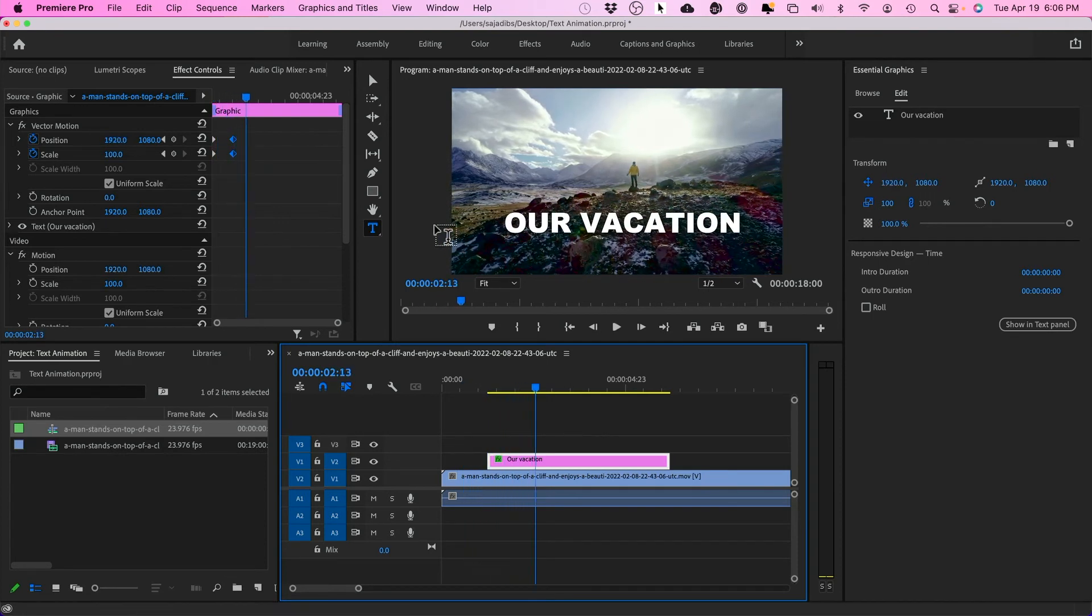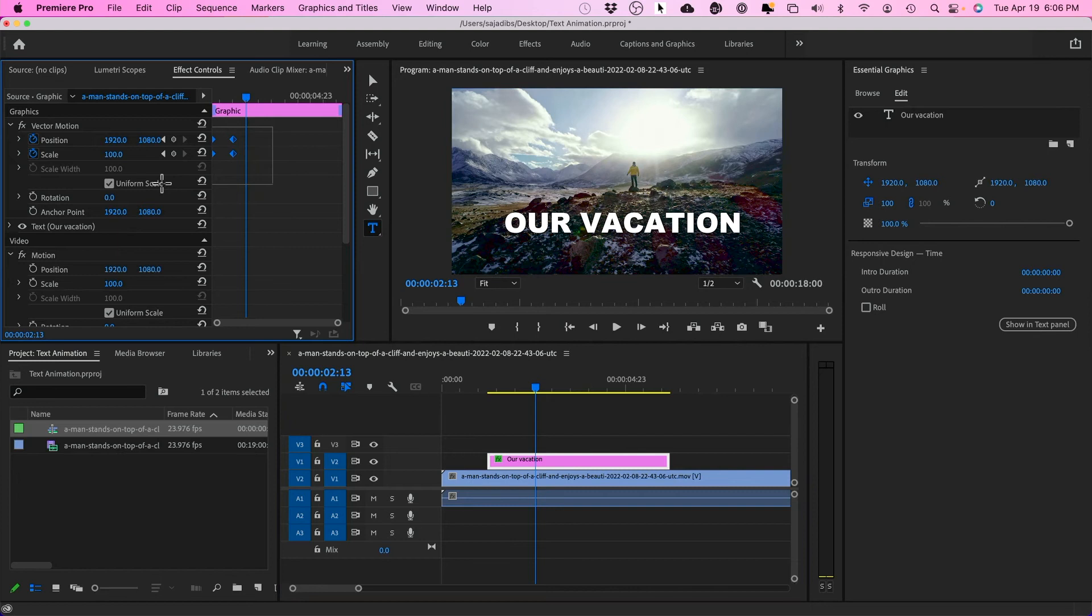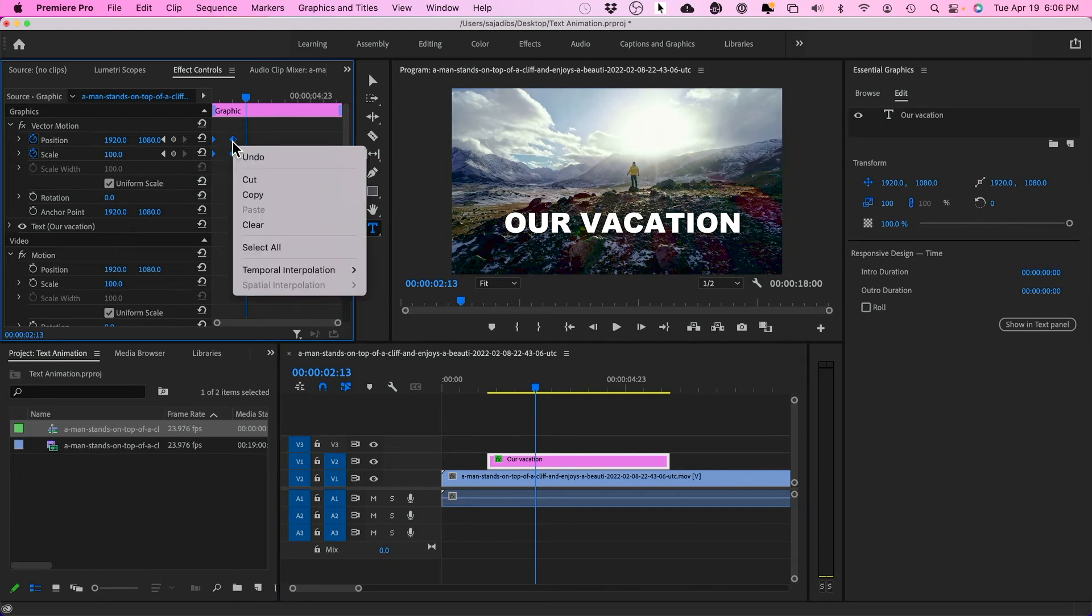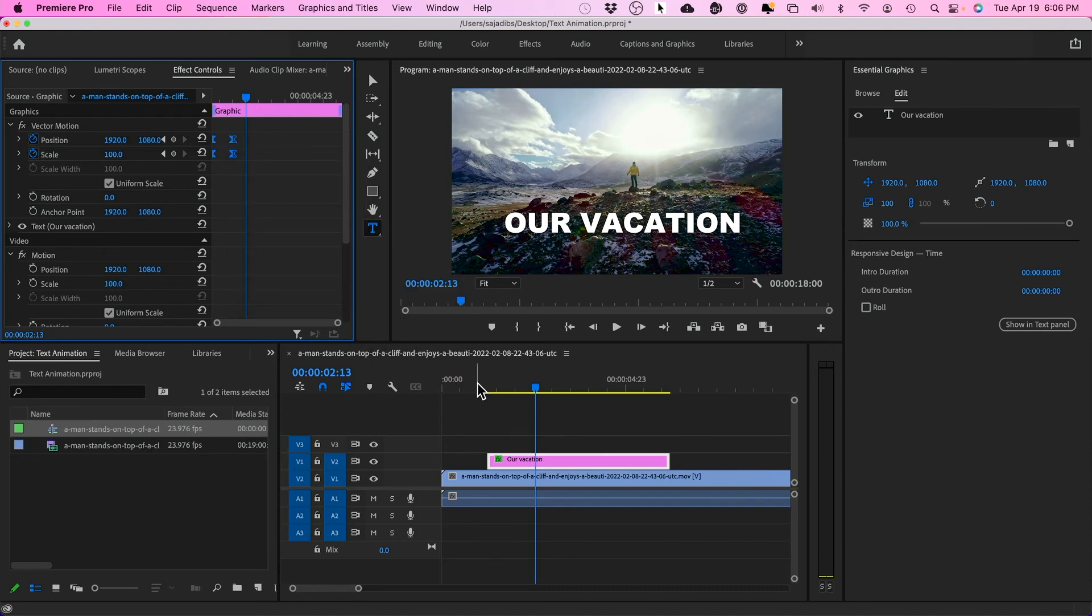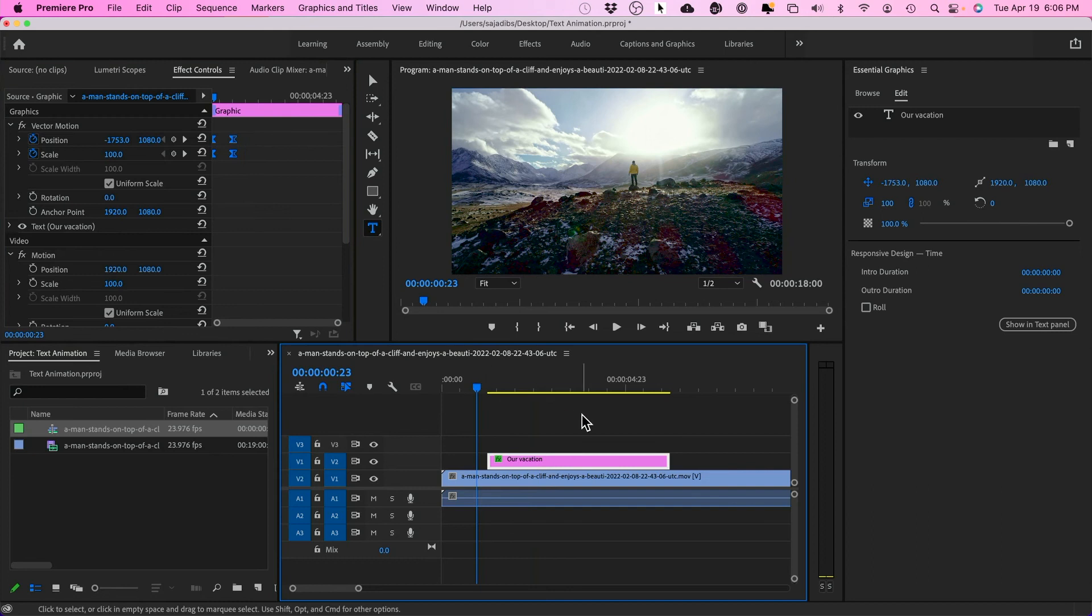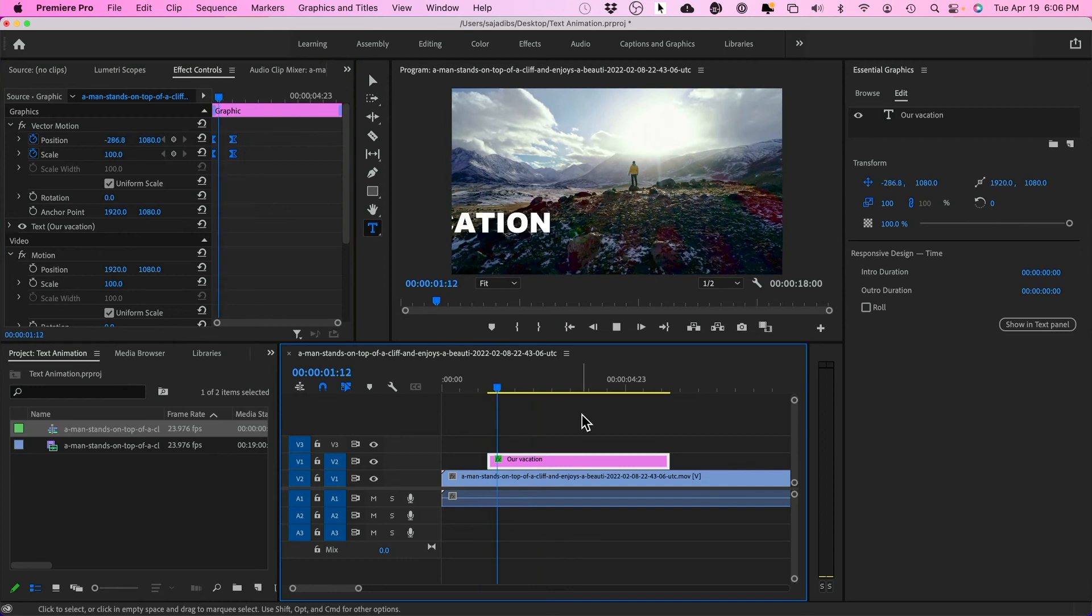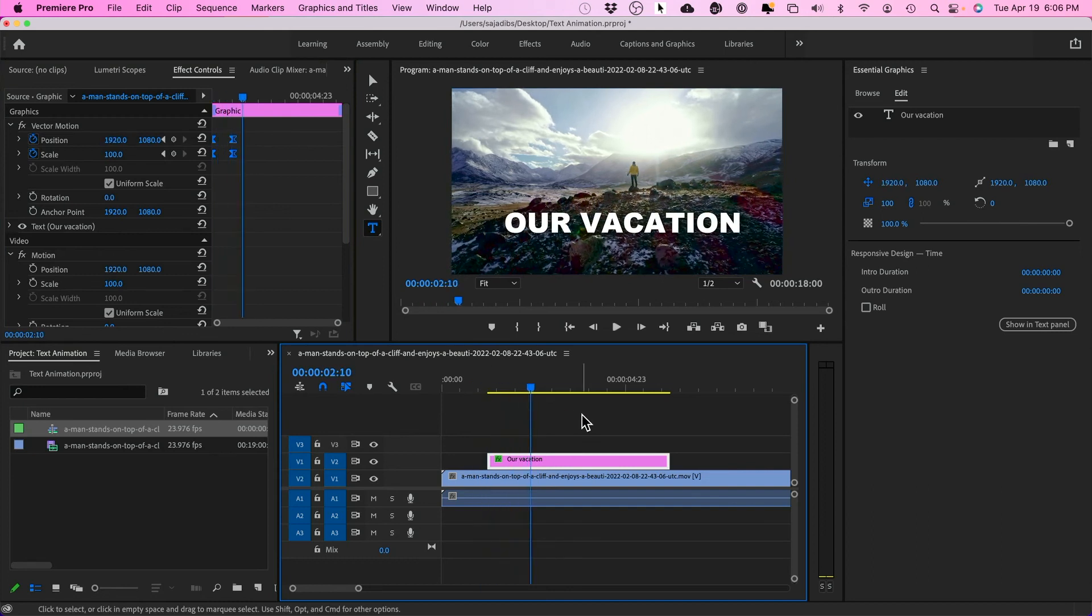I'm going to select all four. I'm going to control click on my Mac or you could right click if you have a PC and then you want to change this to ease in right here. Now if I go and press play. That's much better.